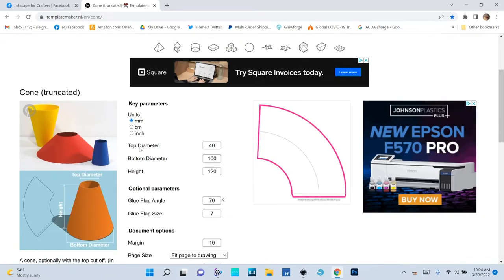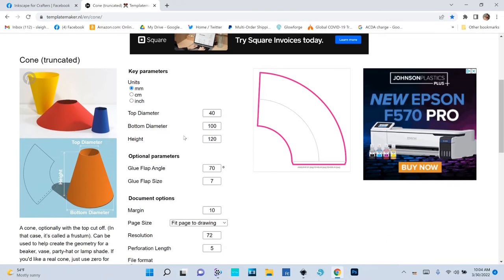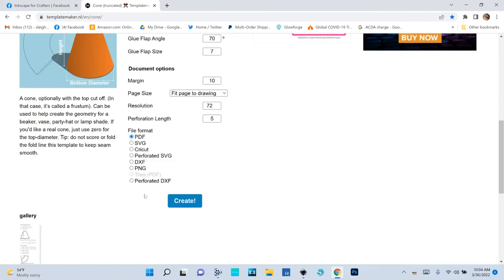All you do is enter the top diameter, the bottom diameter, and the height of the truncated cone you want to make a template for. You can do this in millimeters, centimeters, or inches. What I like about this site is that when it generates your template, you can export it in all these different file formats and it will tell you a bunch of information about the truncated cone.